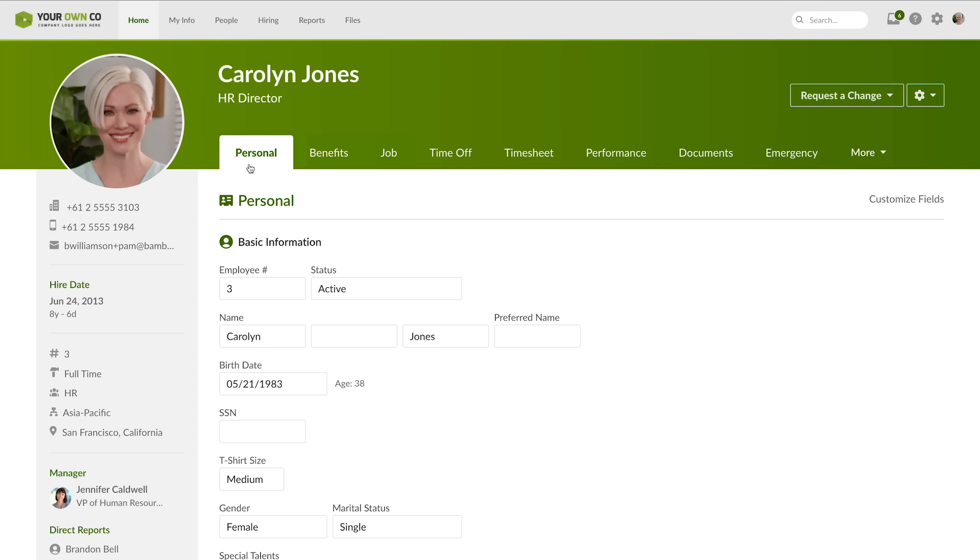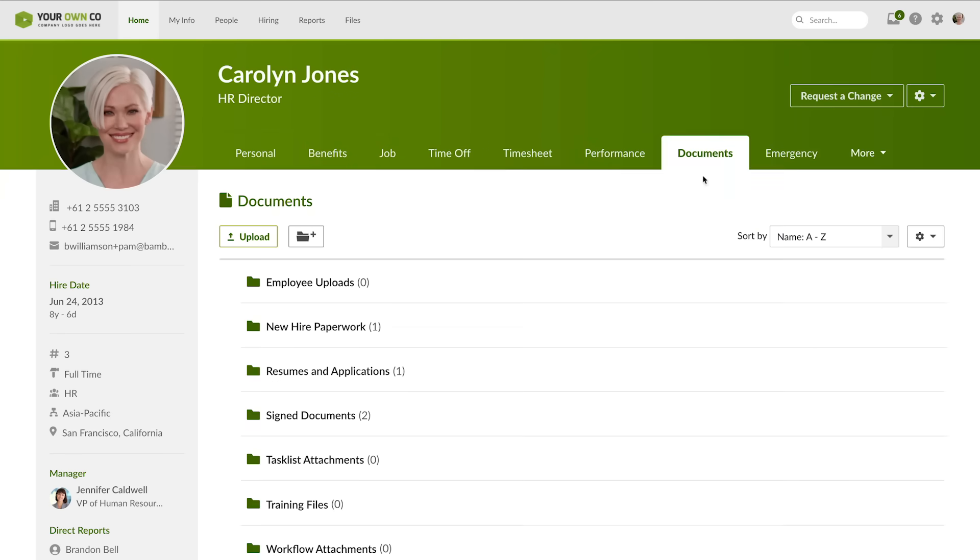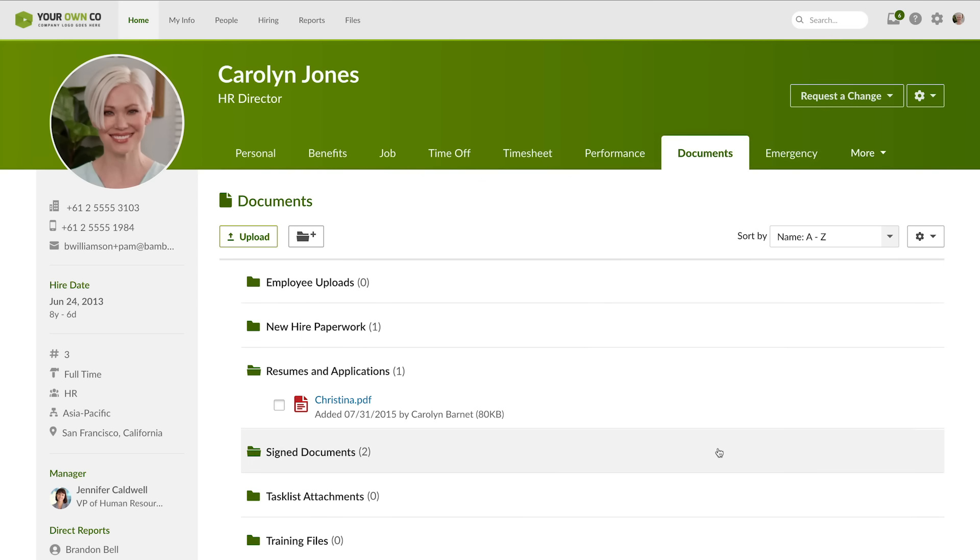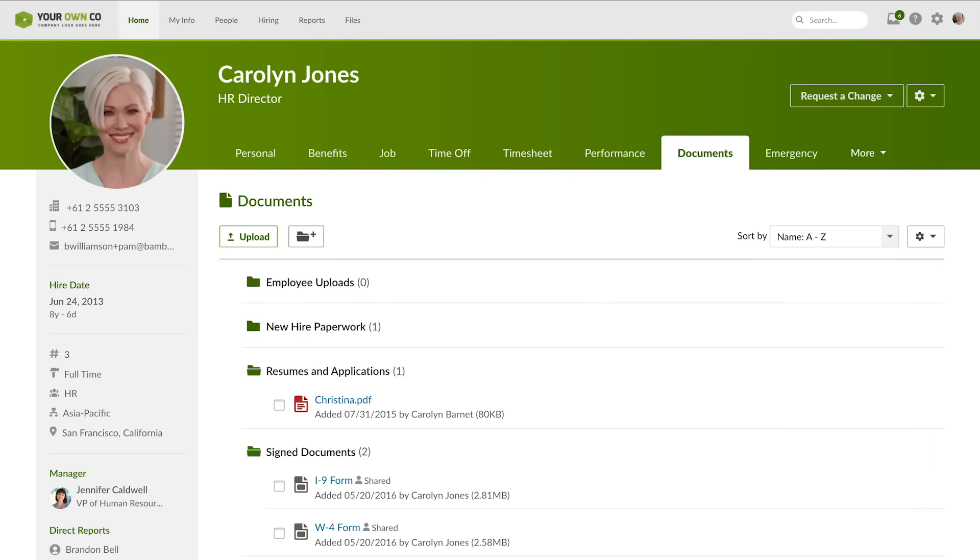You can see personal info, job history, emergency contacts, and the benefits an employee is enrolled in. You can also keep track of new hire paperwork, training certificates, and important signatures in the Documents tab.